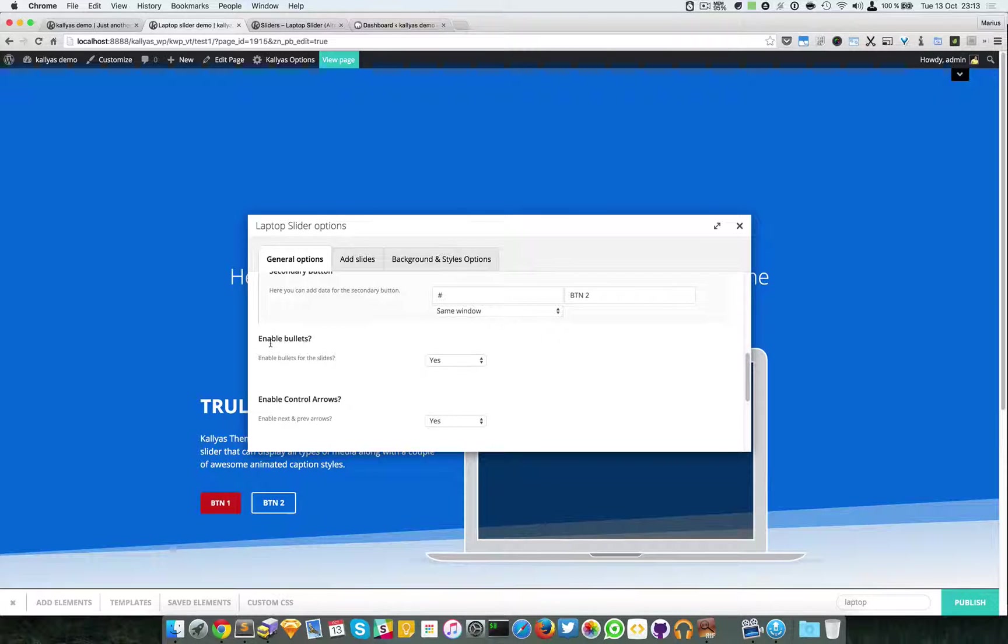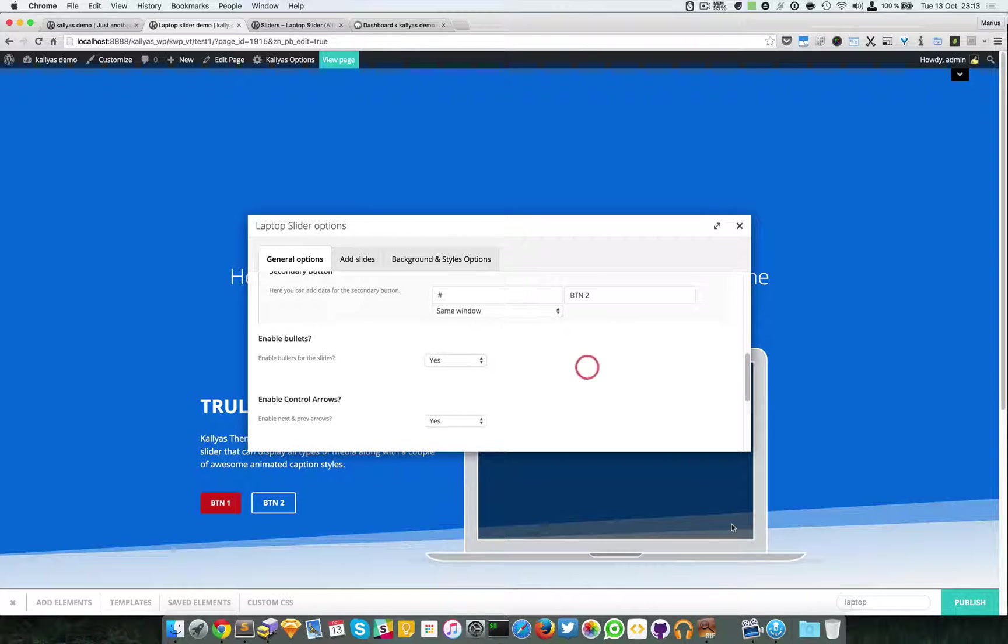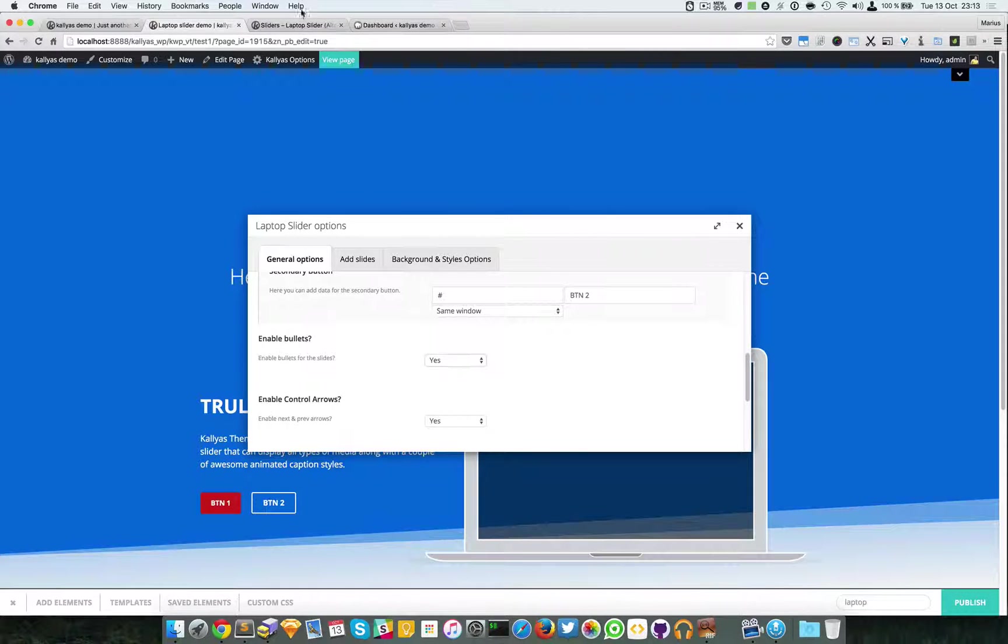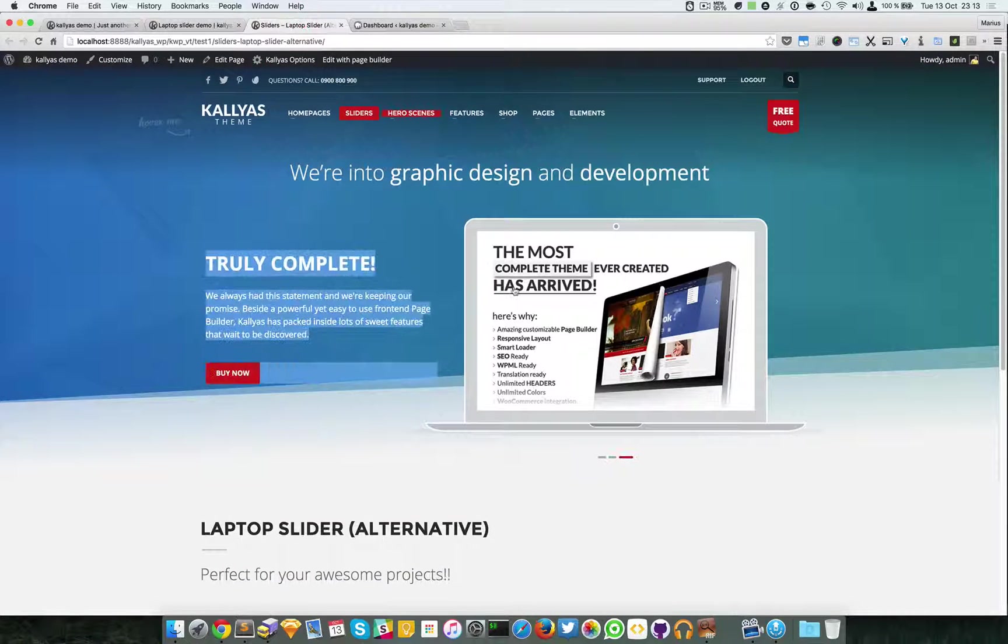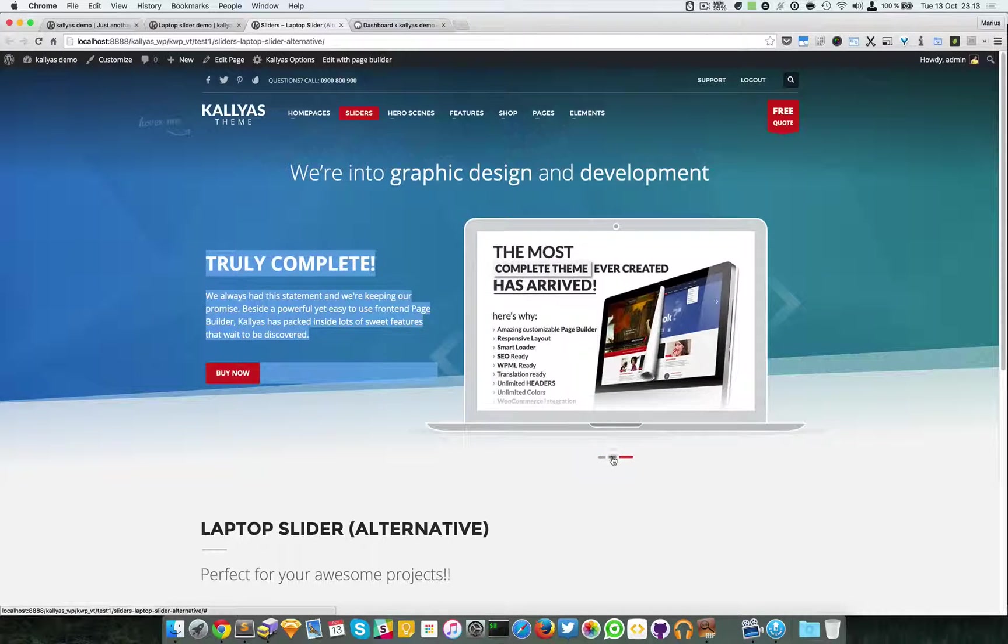I will just make this back to normal, not full screen, and continue with the other settings. Would you like to enable the bullets? These are the bullets navigation.